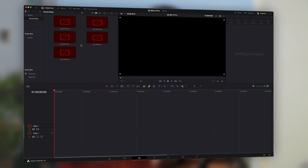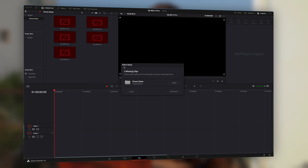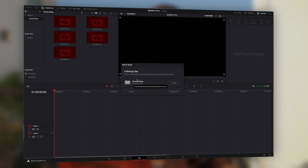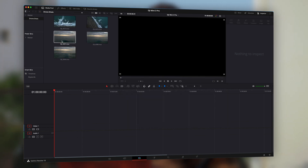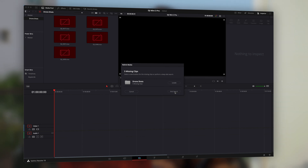Whenever DaVinci Resolve detects offline media inside of a project, a small red broken chain icon will appear in the media pool of your edit page that says "relink media" when you hover your mouse over it. Click on it and DaVinci Resolve will show you how many of your clips are missing. If your original media files were spread out across multiple folders, you will see each source folder that is now missing files. All you have to do is locate the new destination of each source folder. In most cases this should solve all of your problems, but if it doesn't, you can try a full disk search, which does take quite a bit of time though.